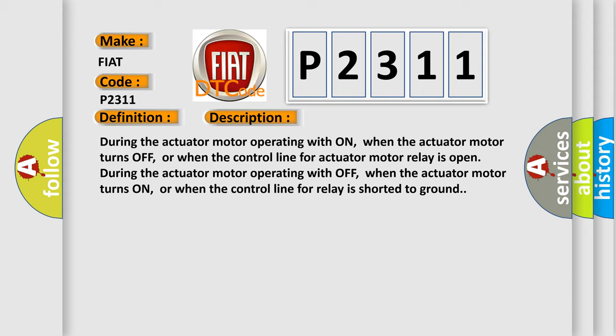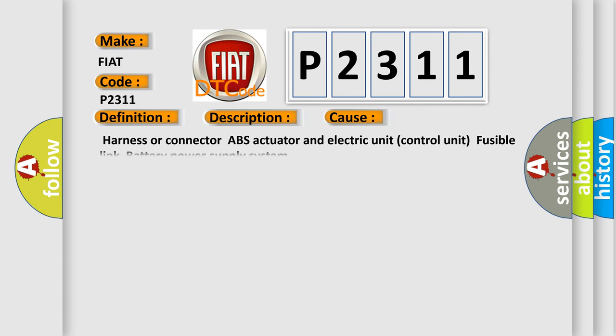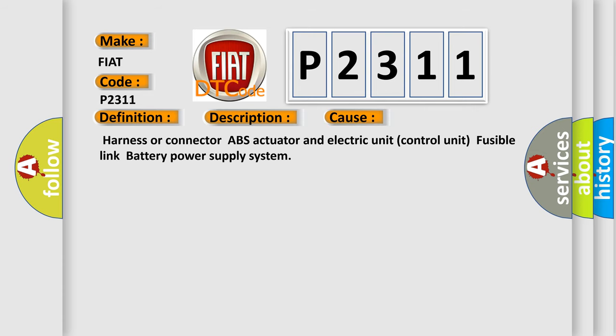This diagnostic error occurs most often in these cases: Harness or connector, ABS actuator and electric unit control unit, fusible link battery power supply system.